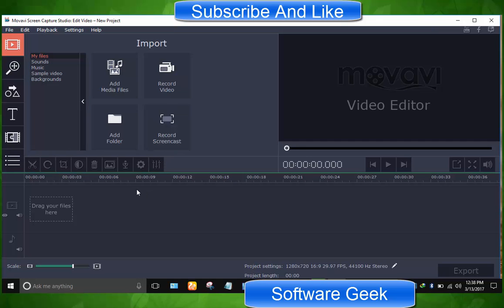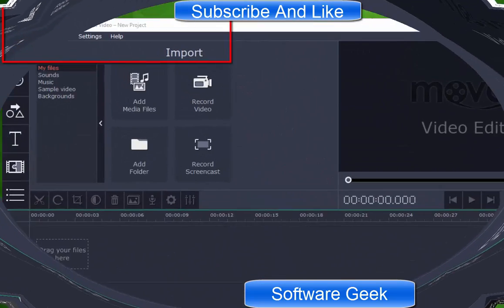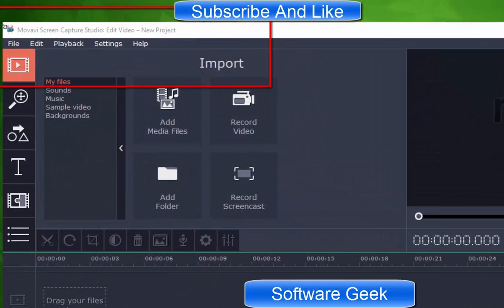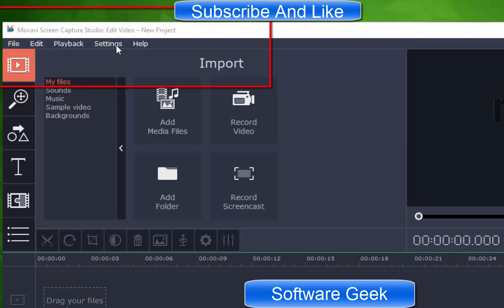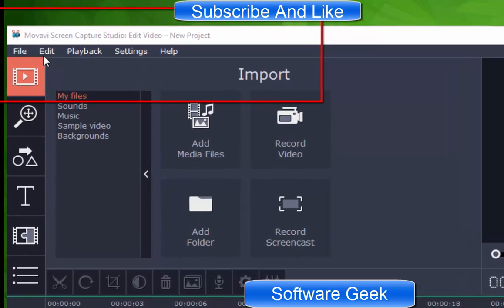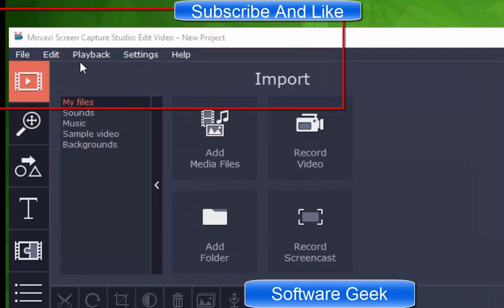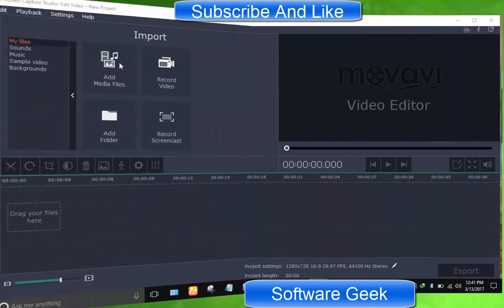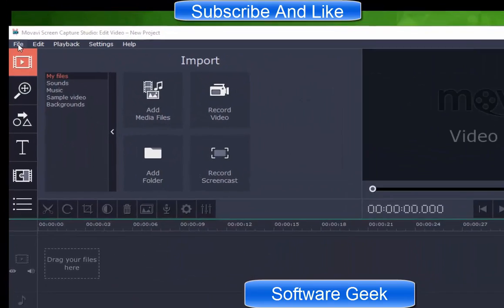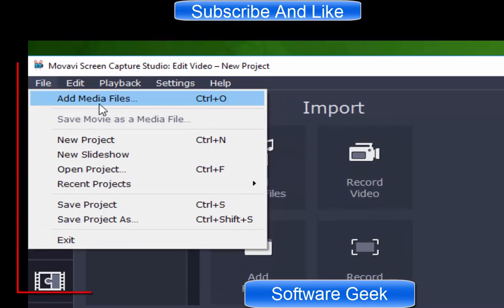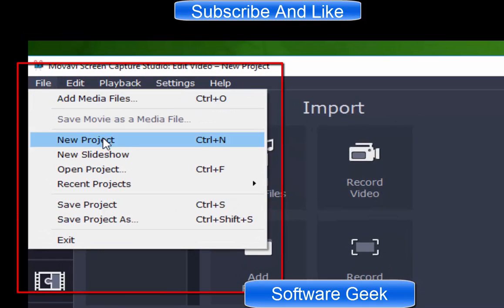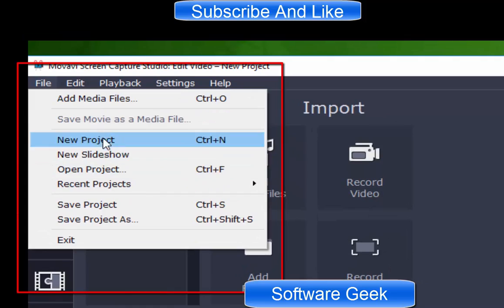Let's understand the user interface. Although you don't need to understand the file menu bar, but for your satisfaction, the top menu bar contains five options respectively: file, edit, playback, settings, and help. The file contains options to add media files, new project and slide shows, save, open, etc.